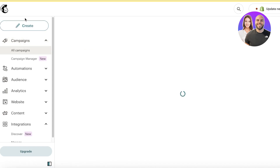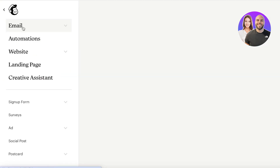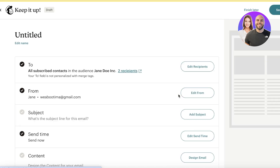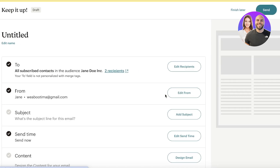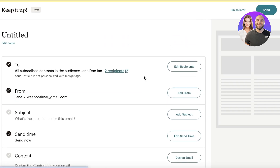If we go ahead and click on the Create button on the top left in Mailchimp and then click on Design Email, we can get started with building our email.